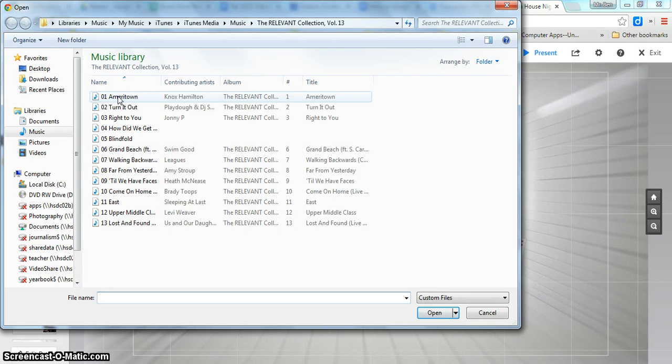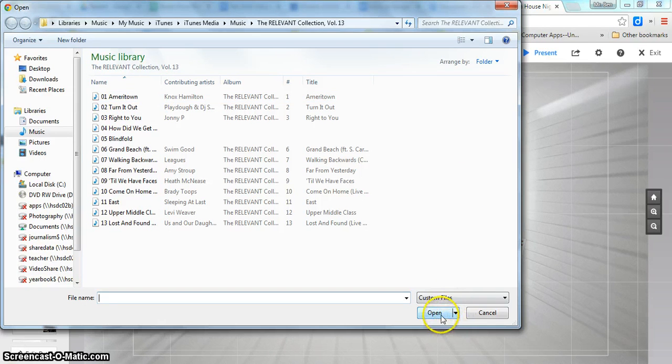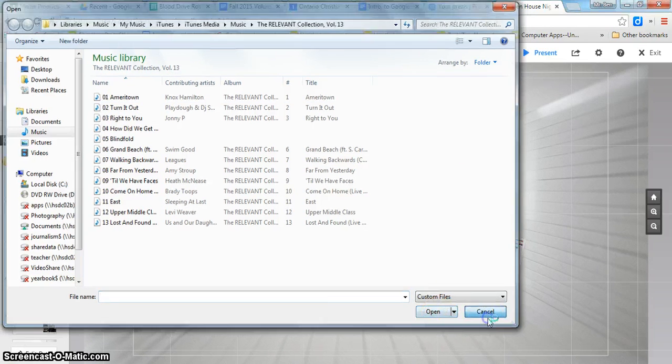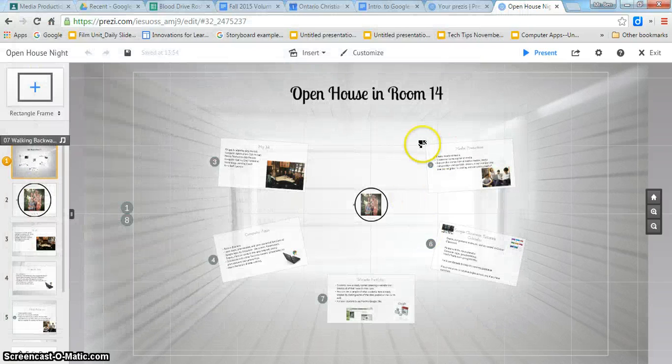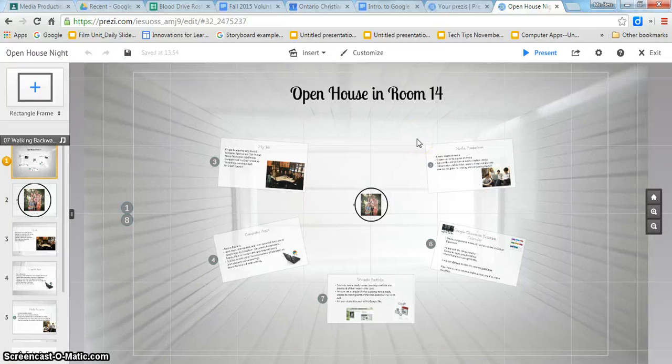So you can play around with that a little bit. Either way is fine. You just need some audio somewhere in your Prezi. So hope that makes sense. Let me know if you have any questions.